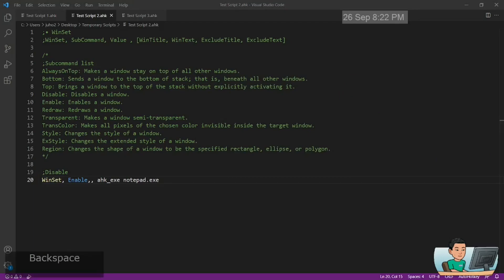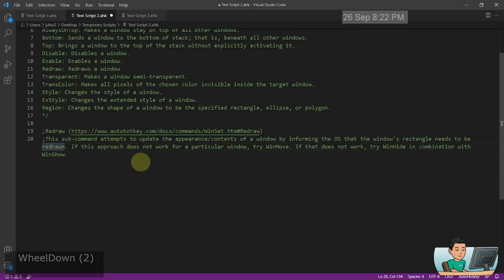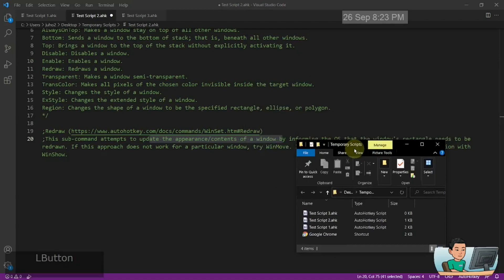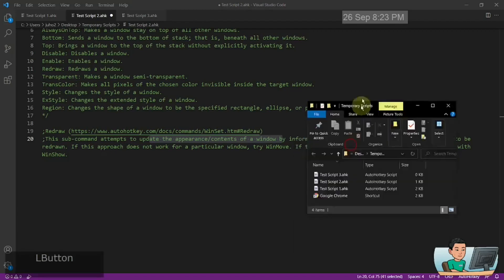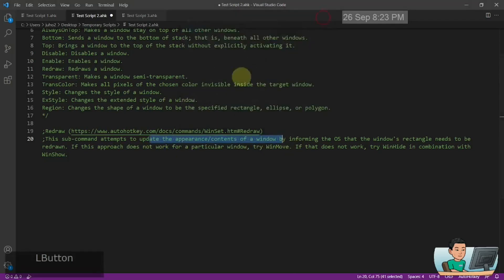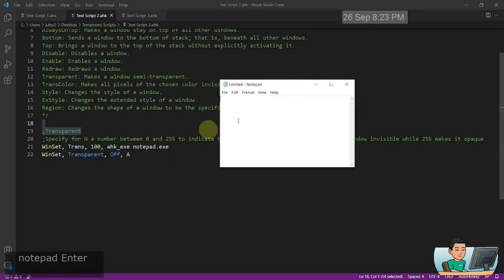Redraw is unfortunately not very useful, at least in my case. It attempts to update the appearance and content of windows — basically tries to redraw a window. In most cases you don't need to redraw any windows; it's only useful when a window goes out of shape for some reason. The AutoHotkey documentation acknowledges it may not work with particular windows and suggests trying the WinMove command instead. I've never had any reason to use redraw, so I'm moving on to the next one.